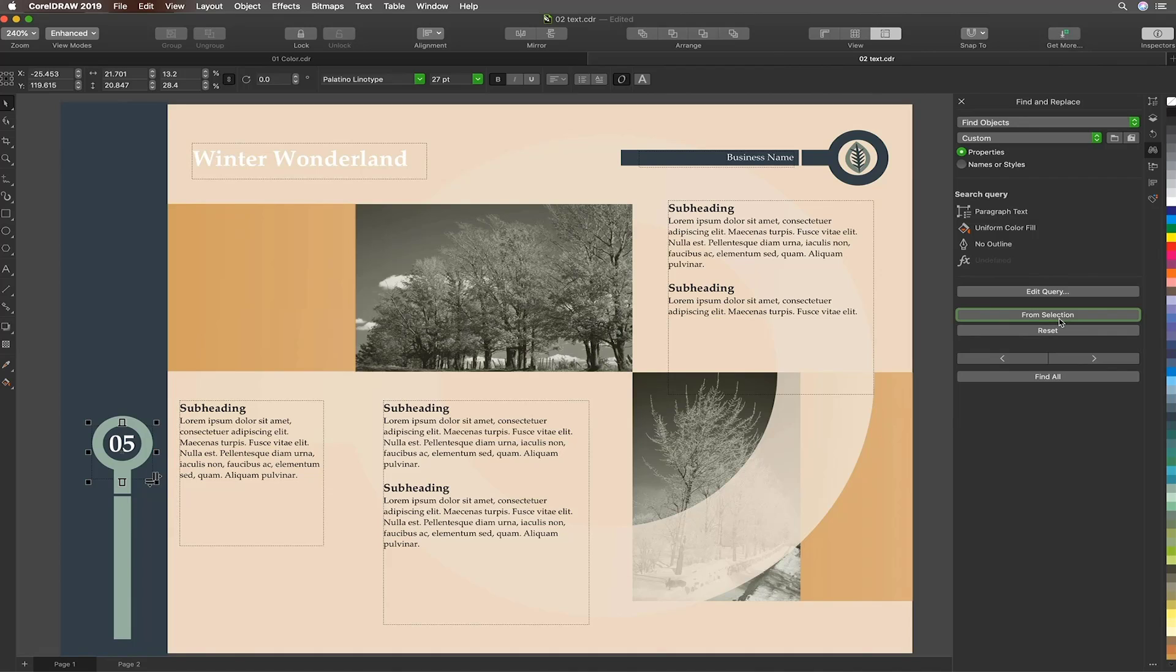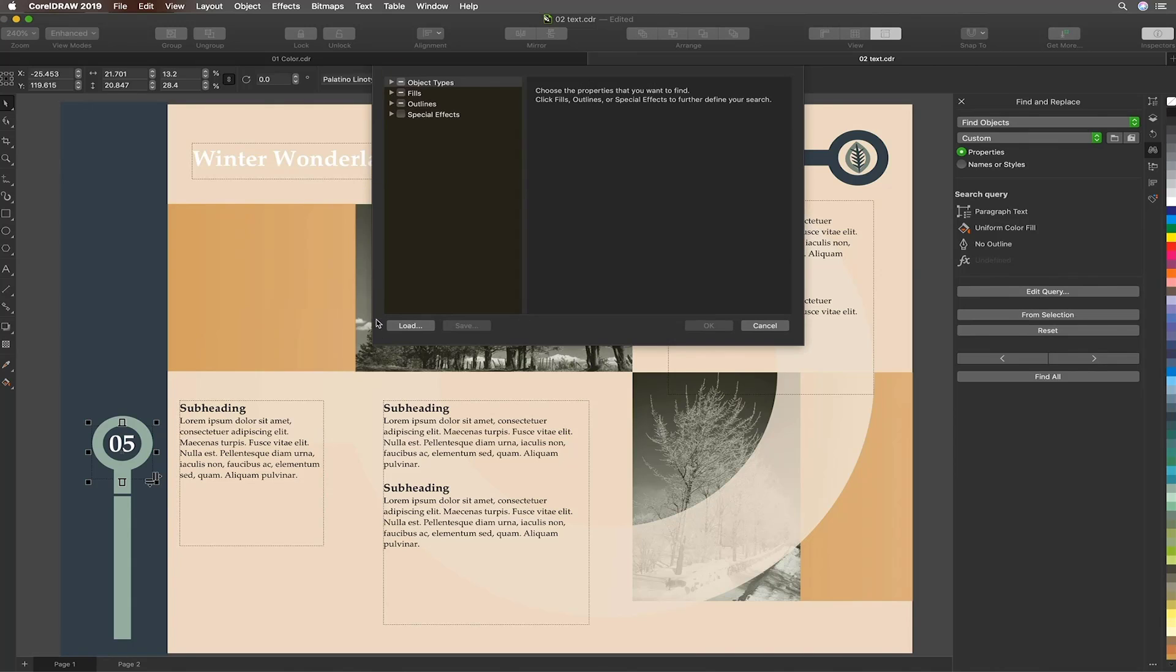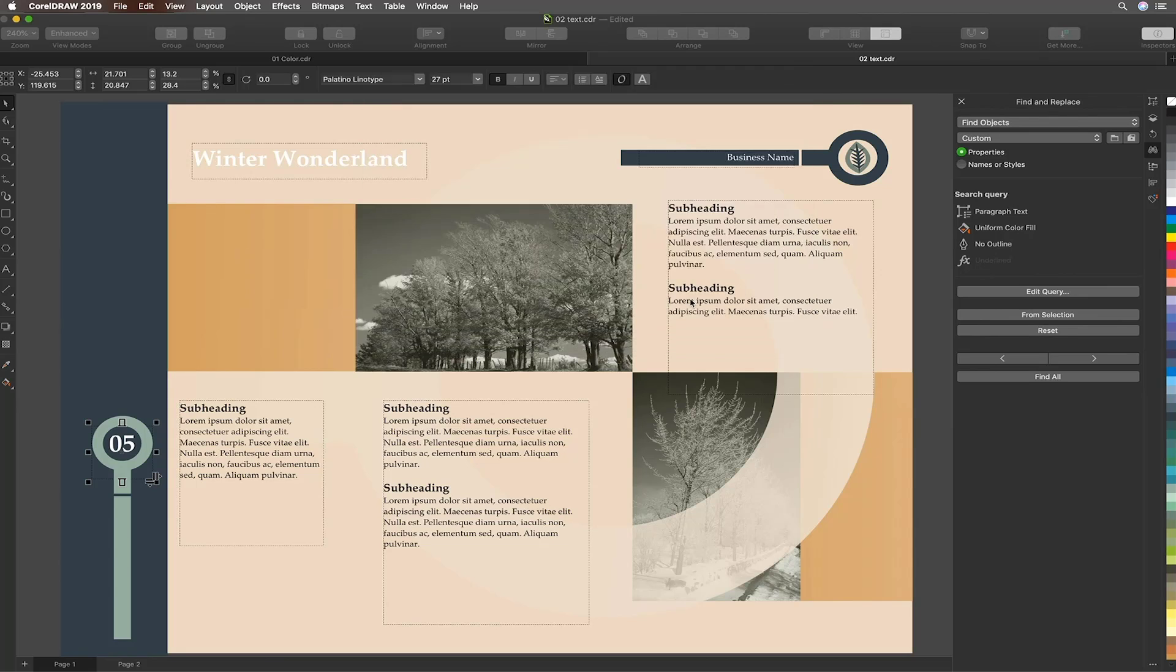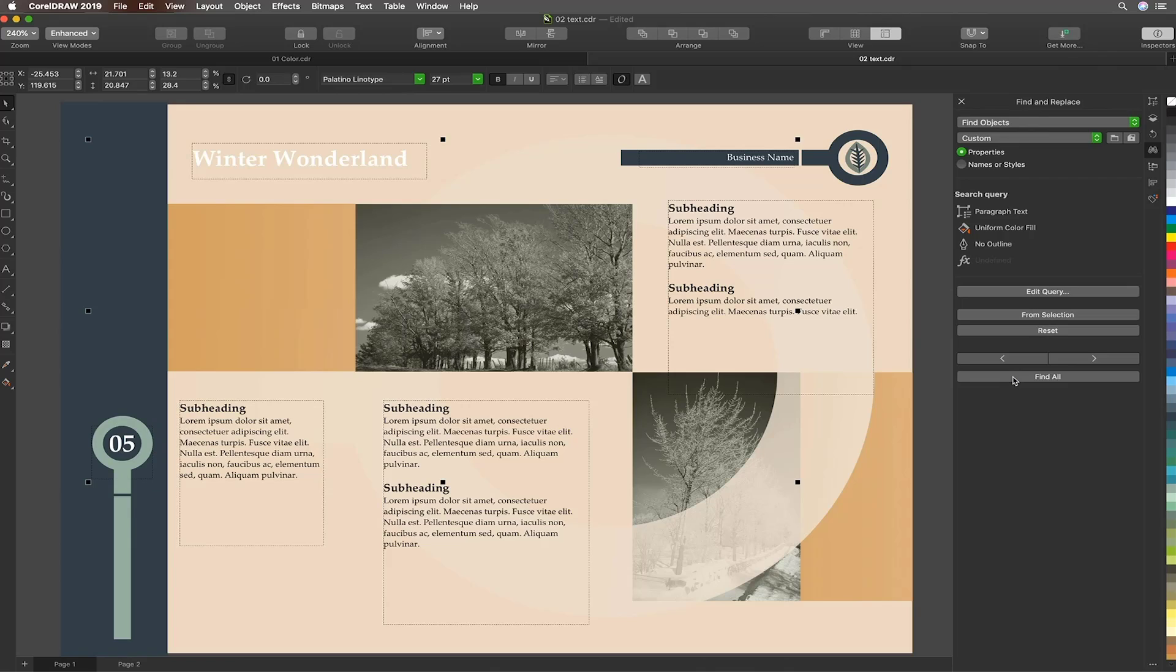Remember that these text objects share some properties and are different in some ways. Let's click the Edit Query button and here we're able to tweak the settings we wish to have Corel focus on. So for example the font and the size and the weight in this case are not altogether that important. So we'll disable the ones we don't want and we'll hit OK. Now let's hit the Find All button and Corel selects all of our headlines.